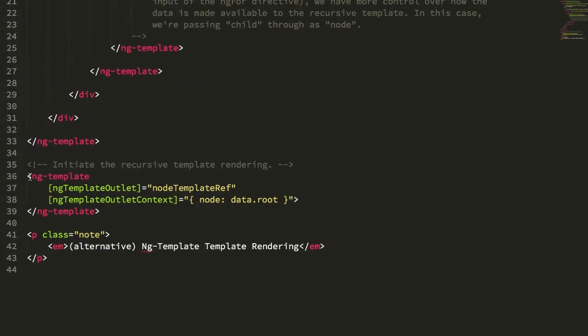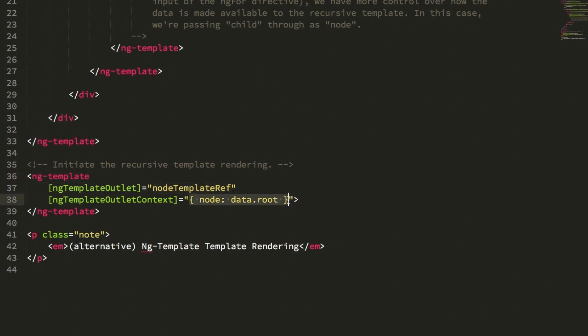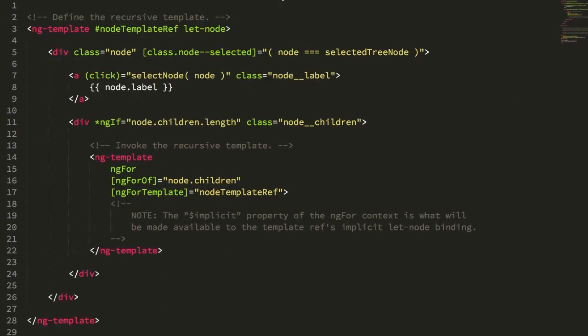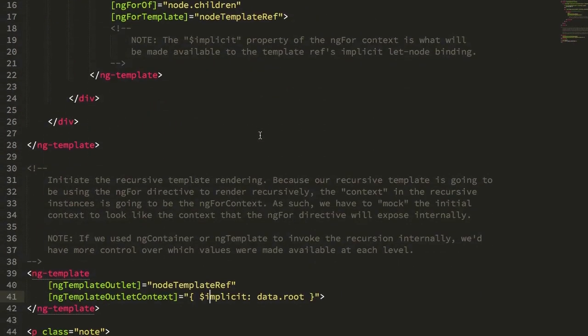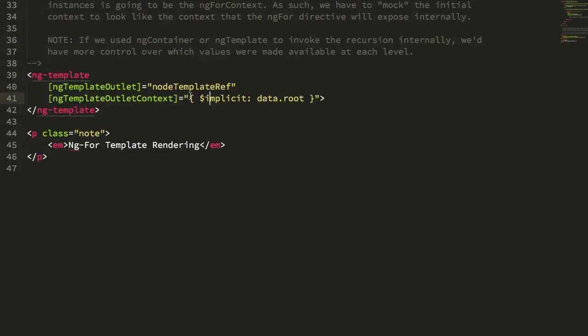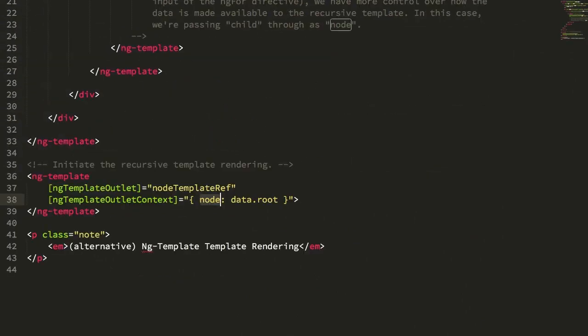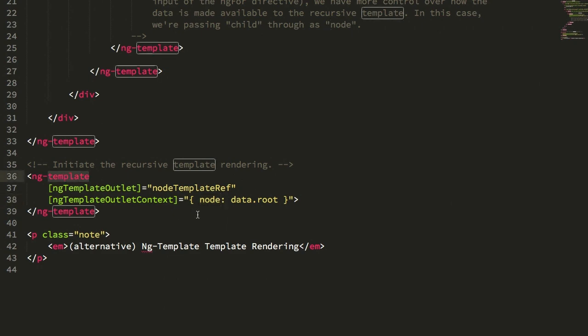So again, I'm using another ng-template instance to initiate that recursive action. I'm passing in my recursive template reference, and I'm again passing in a context object for the root. But again, instead of using the $implicit, which we were using in the first approach, in the second approach I'm saying I want to call it node. I want to be more explicit about how the data is being defined. And we can do that because this time we're not using ng-for internally. We're going to be using another ng-template instance.